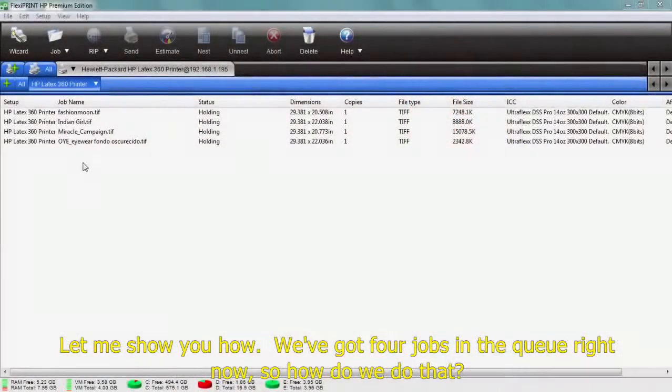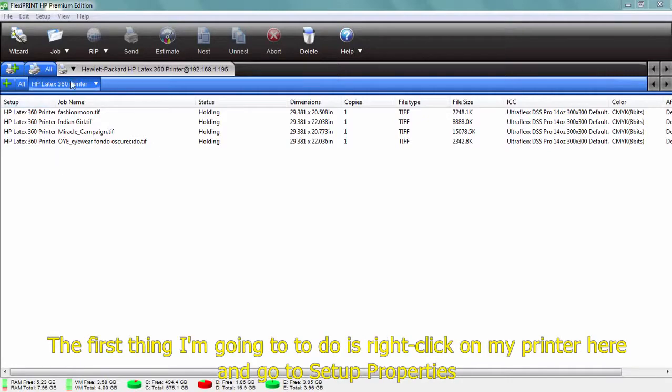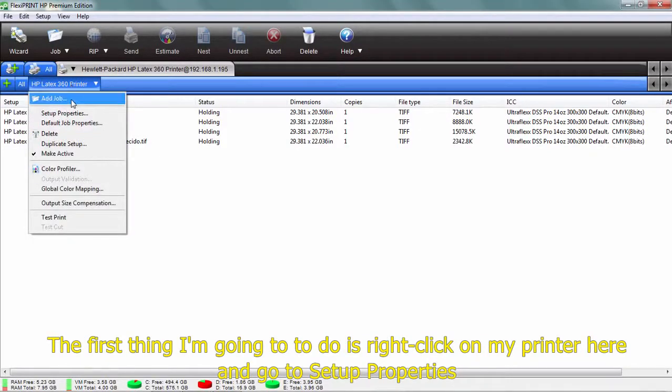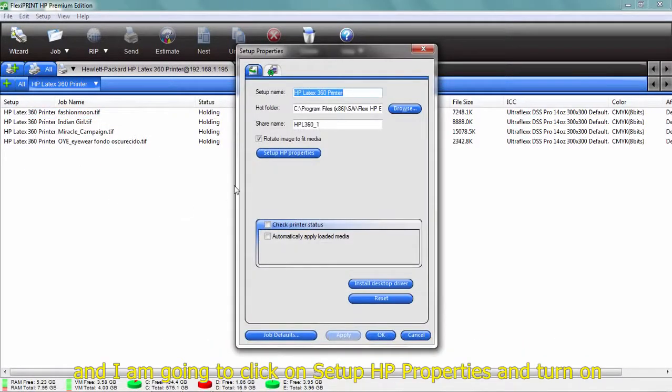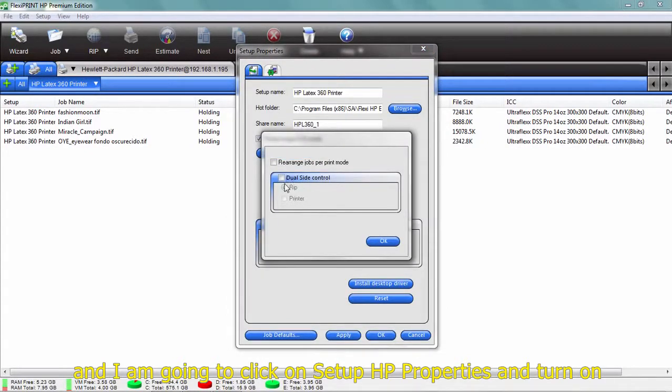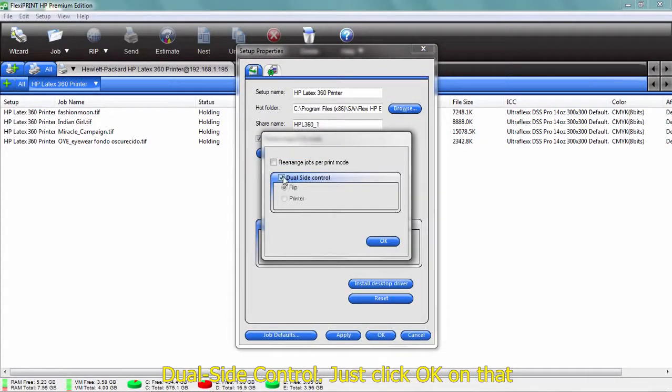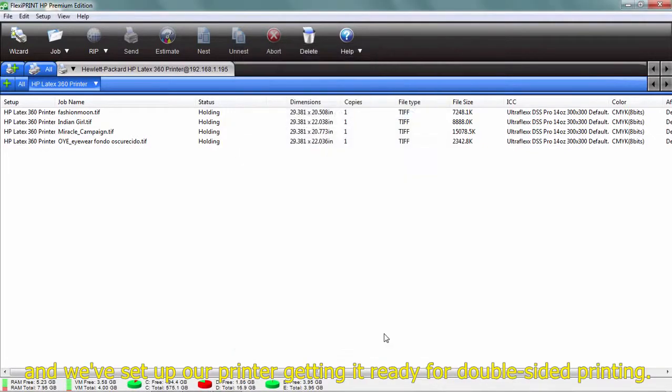We've got four jobs in the queue right now. How do we do that? First thing I'm going to do is right-click on my printer here and go to Setup Properties, and I'm going to click on Setup HP Properties, and turn on Dual Side Control. Just click OK on that, and we've set up our printer getting it ready for double-sided printing.